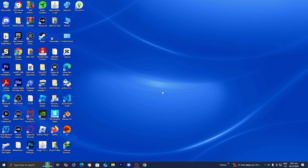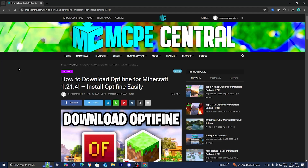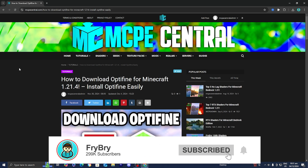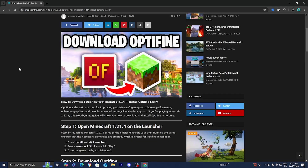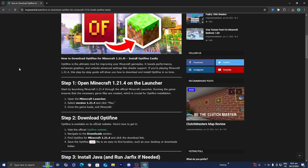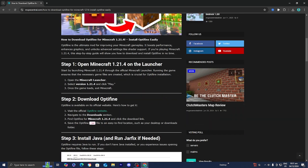The next thing you want to do is open up any web browser such as Google or whichever one you're most comfortable with. Go to the link in the description down below or in the pinned comment, and it will take you to a page that provides direct downloads for Optifine and all the other tools you will need. This is also a written tutorial, so if that's something you're interested in, definitely check it out. We already did step one, which is opening Minecraft 1.21.